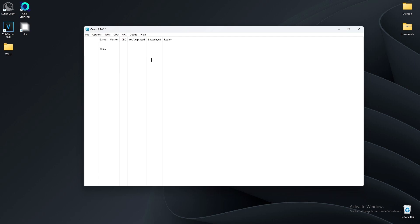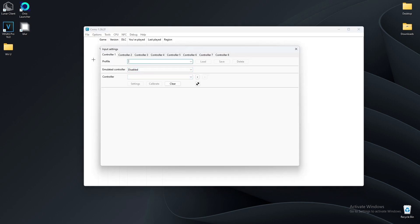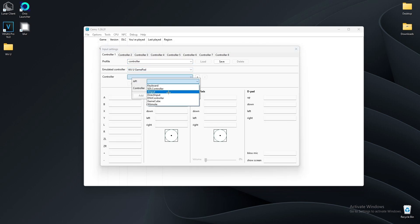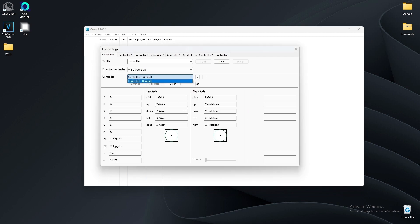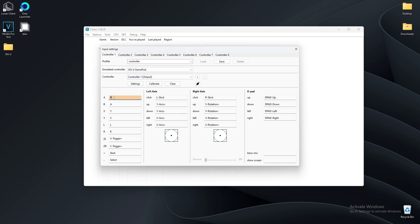Now we're going to set up our controller. Go to Options, then Input Settings. We're going to name this controller — do Game Pad, Wii U Game Pad. For the controller, select the one that works for you — Controller 1 — and click Add. You're going to map all your buttons: up, down, left, right for each input. Then click Save. You don't have to worry about the last two.